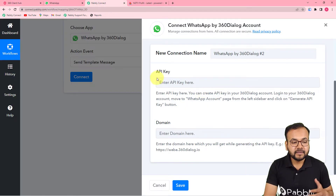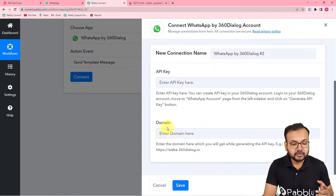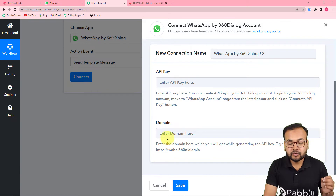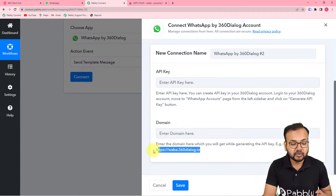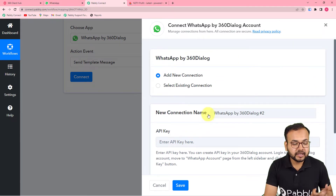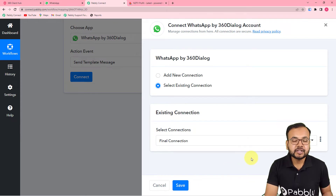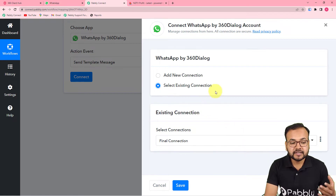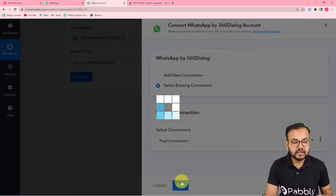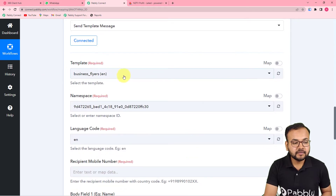Making the connection by filling in the API key and domain is also a one-time task. You get the domain while generating the key — copy that link and paste the domain. Once connected, next time you can simply choose 'Existing Connection' and click 'Save.' Since I've already made a connection with 360 Dialog in a previous workflow, I can choose the existing connection, click save, and we are now connected. It will then ask which template you want to use.